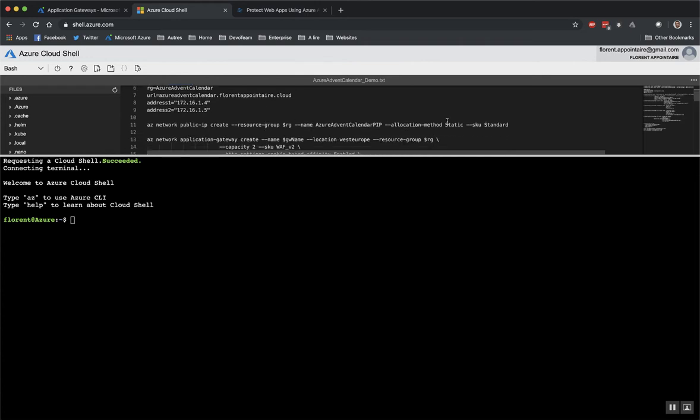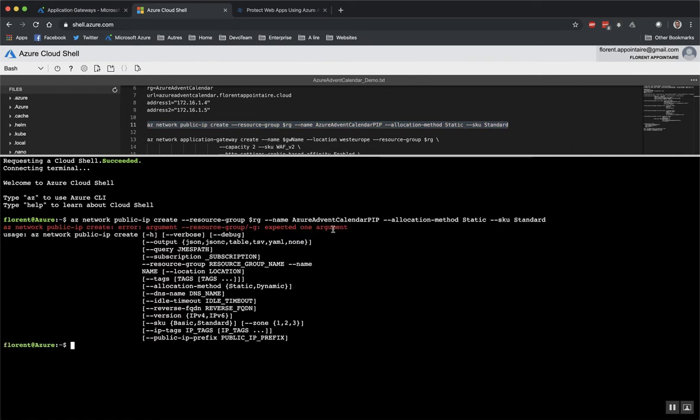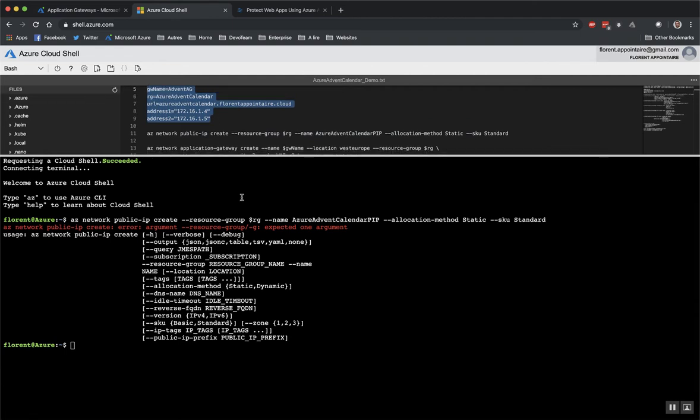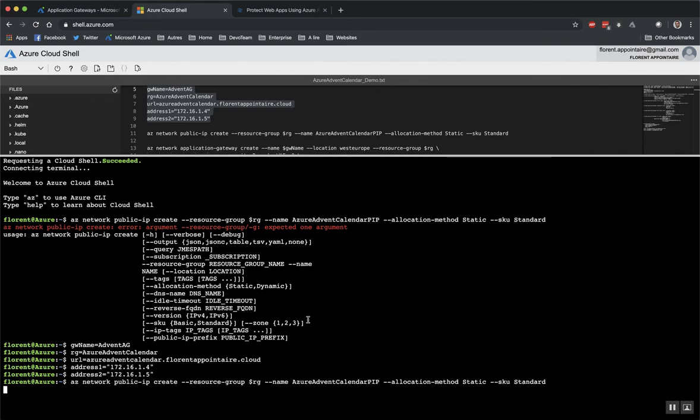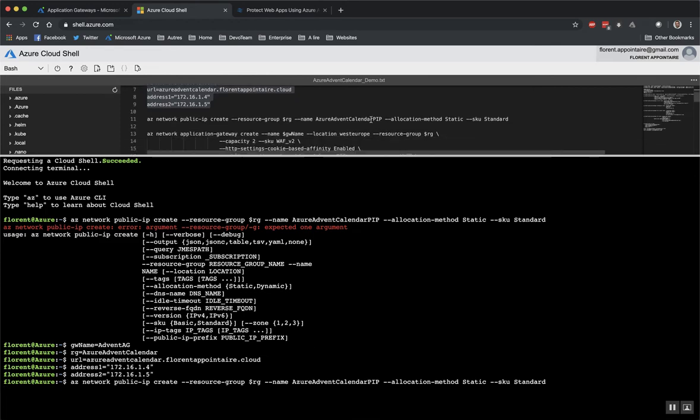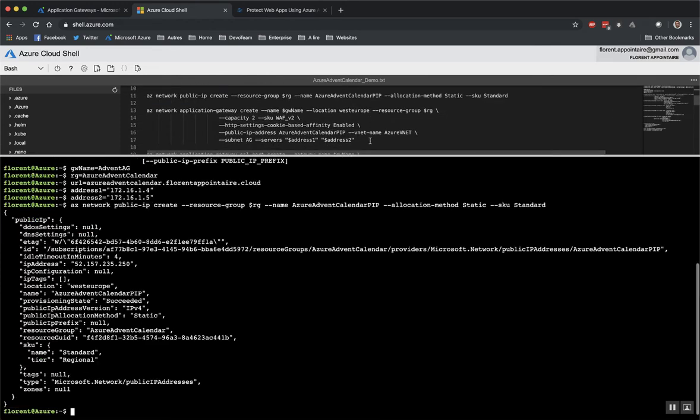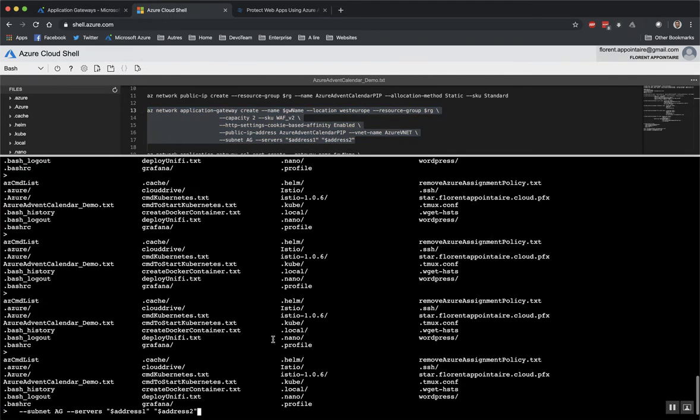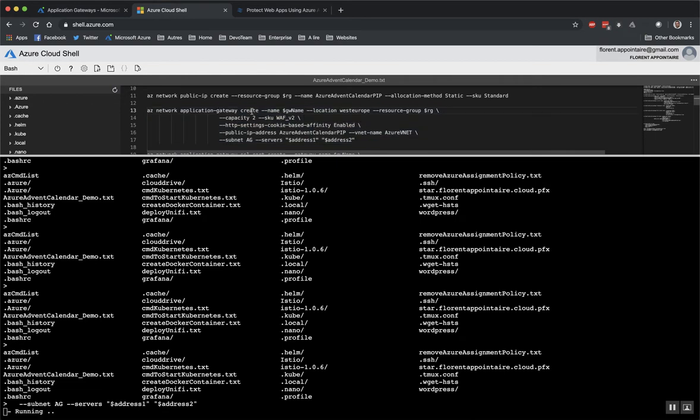So first I will deploy a public IP. Yes, I forgot to do this. So I will start it again.